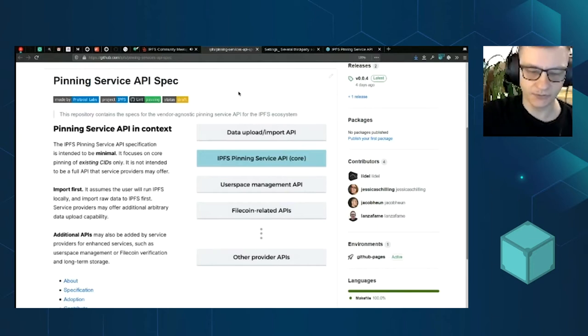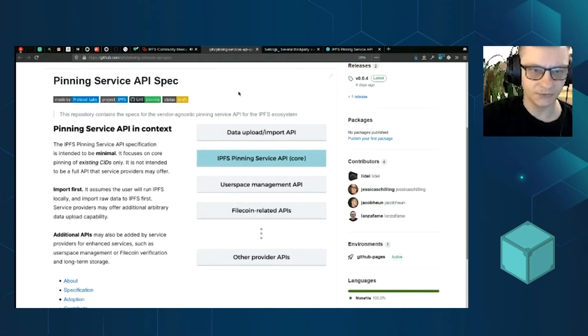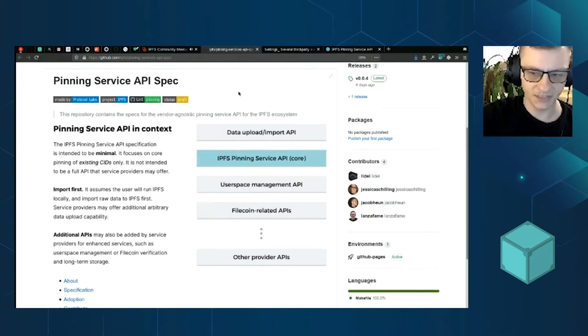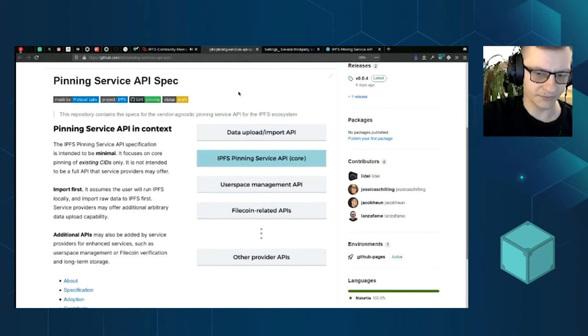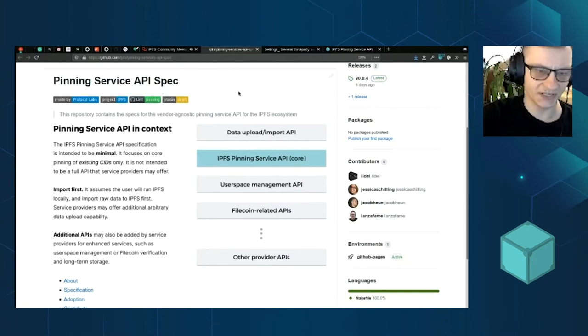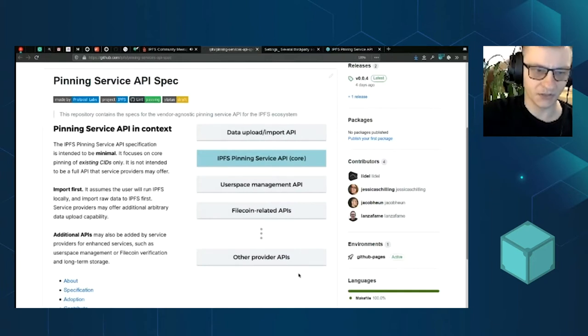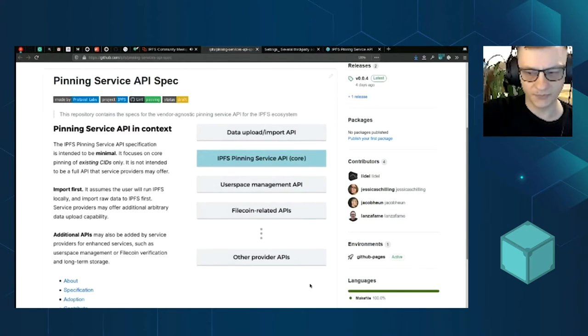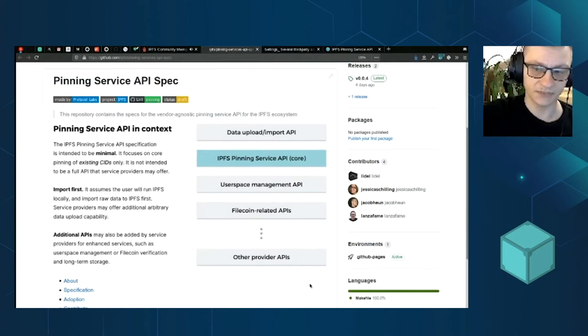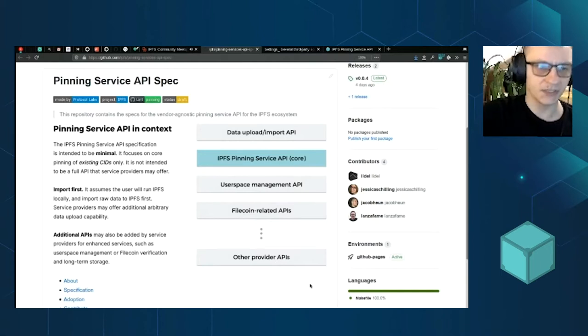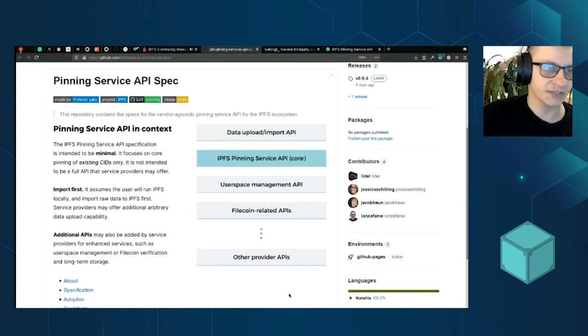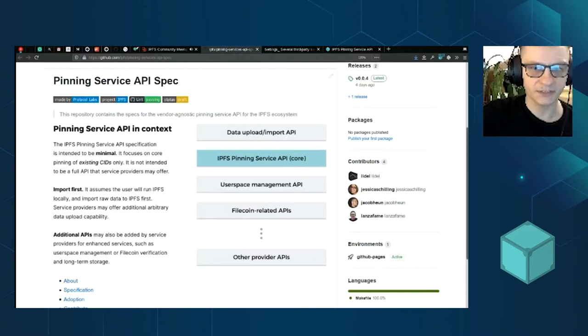Just like Dietrich mentioned, you got your laptop, you import data to IPFS, but what happens when you close your laptop and someone else wants to access the data when your laptop is closed or your server is temporarily offline? You want to persist data somewhere else, so there's at least one seed provider, data provider. This is where the pinning service API spec comes in.